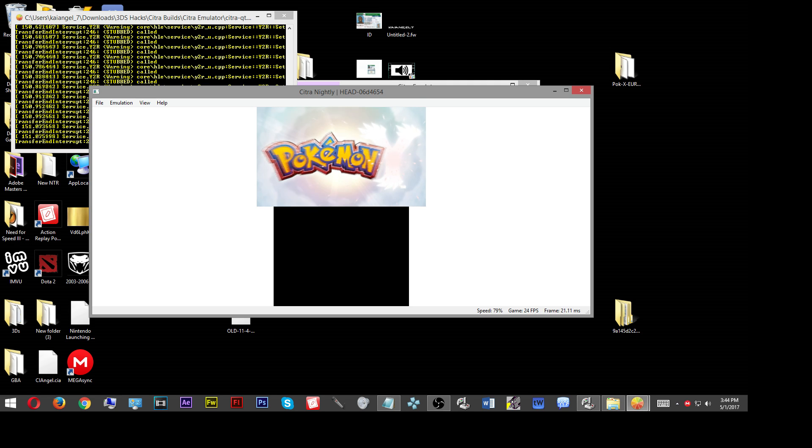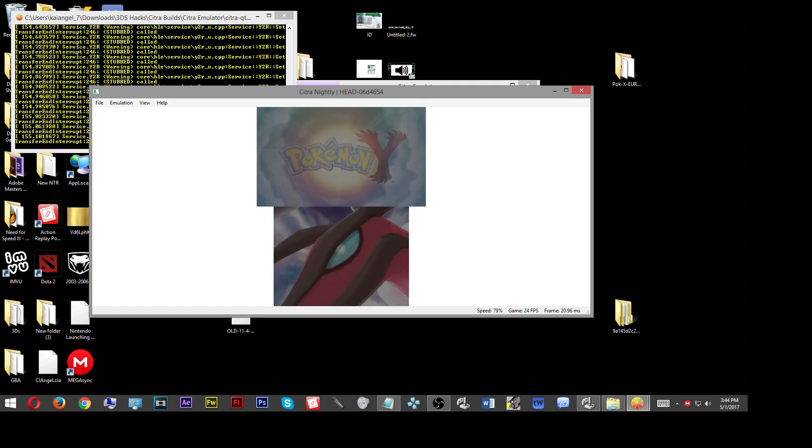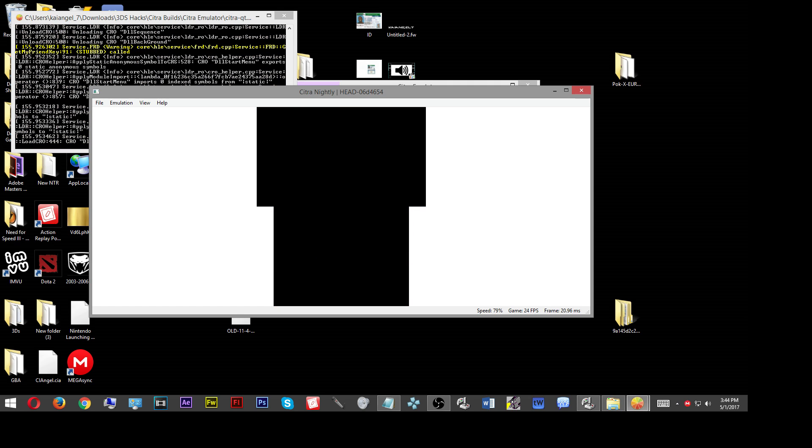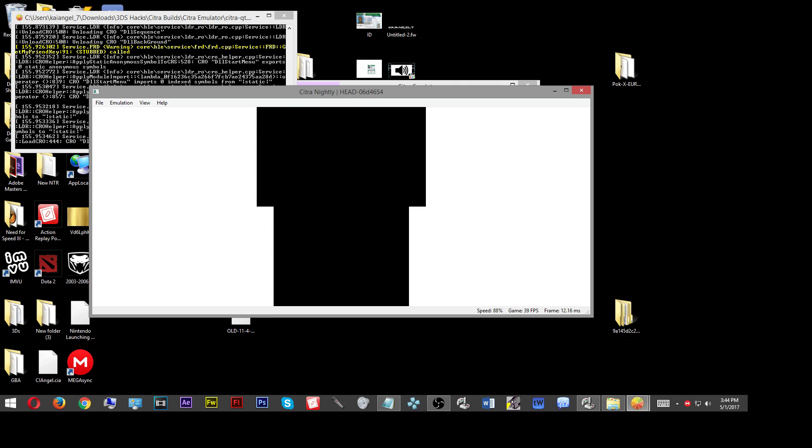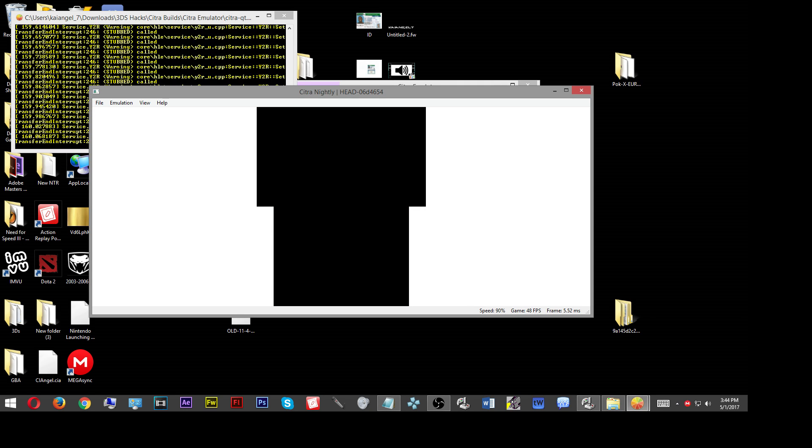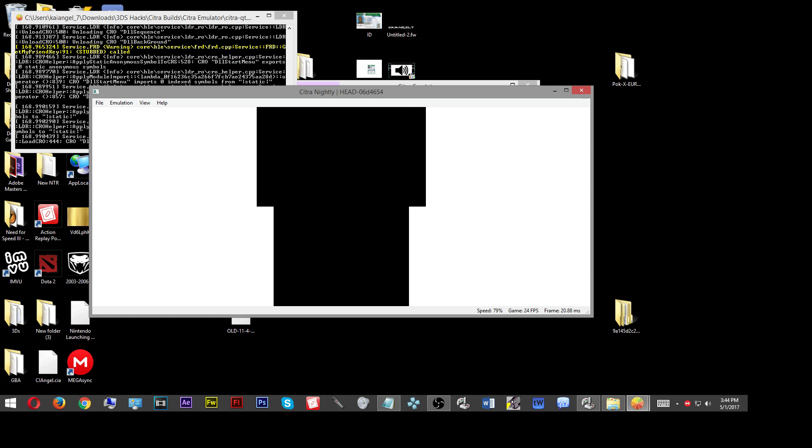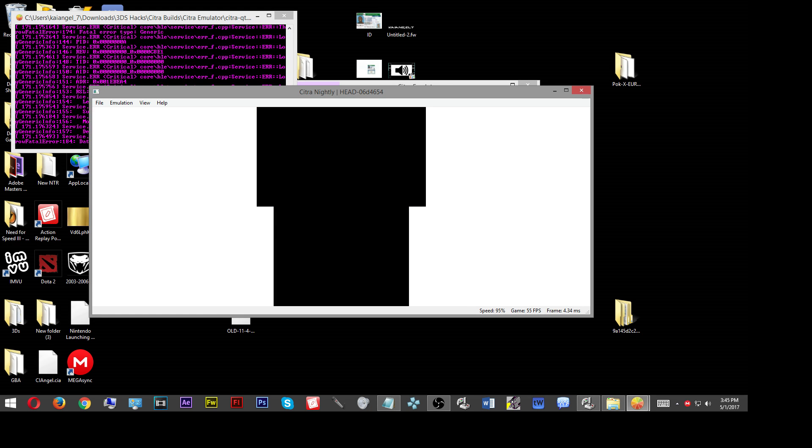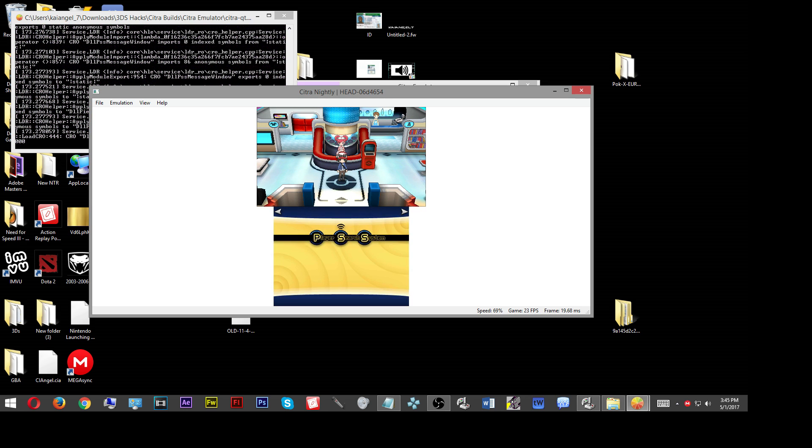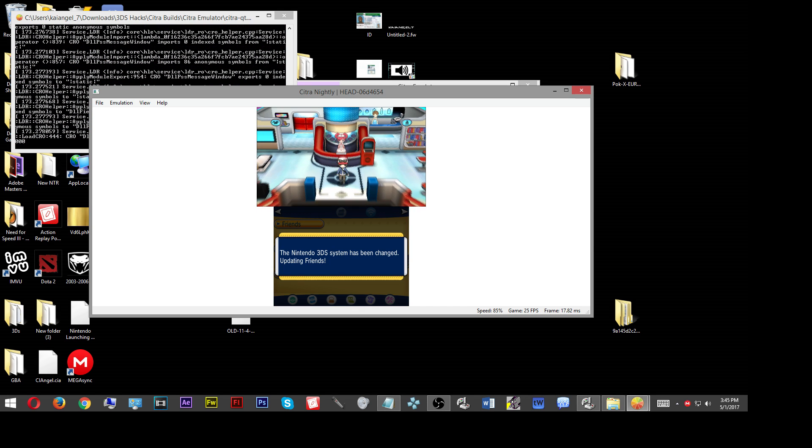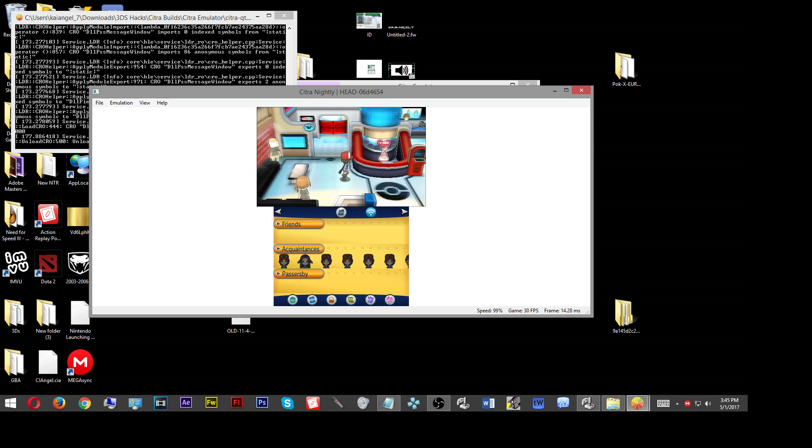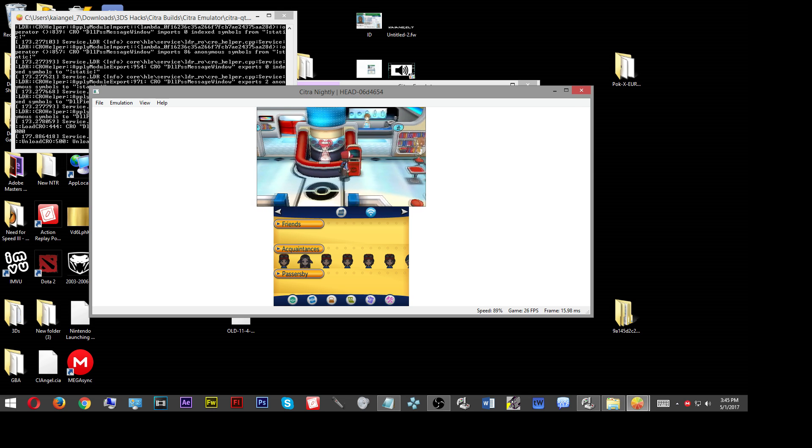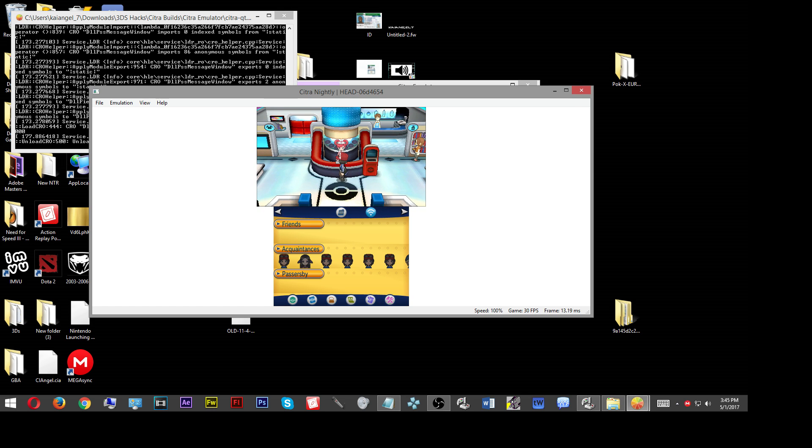As you can see, the game is running and there you go. From there, you can just go into the game and it works perfectly fine. Let me just go into the game. You see the sound and yeah, there you go. The game is running. The game is working and it should work for you as well.